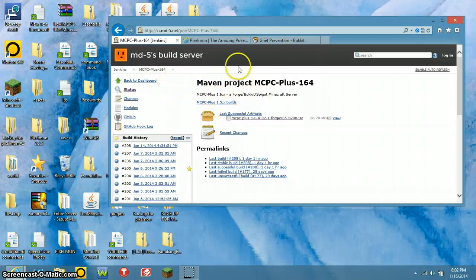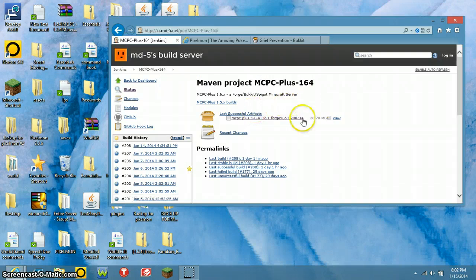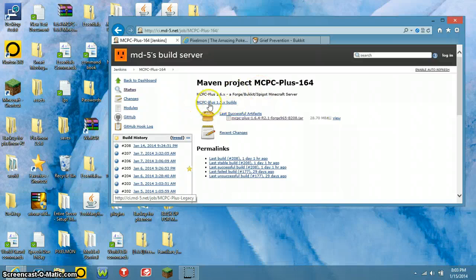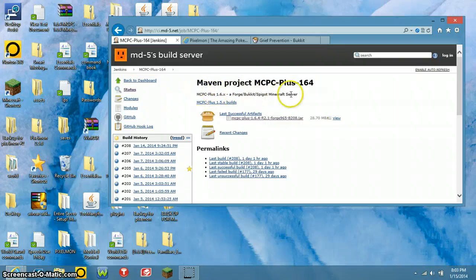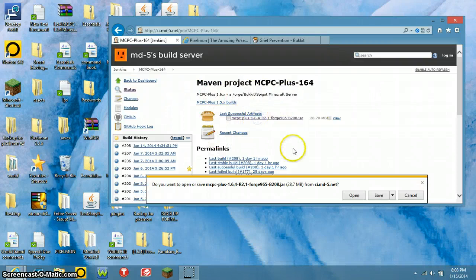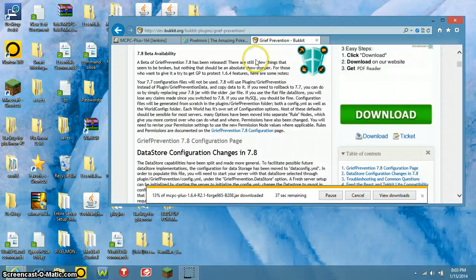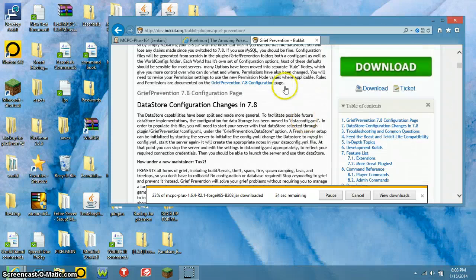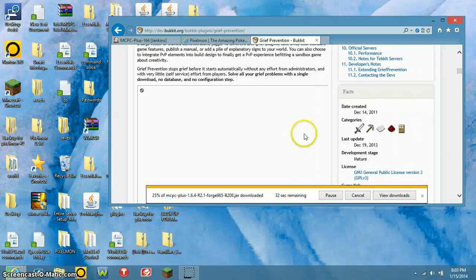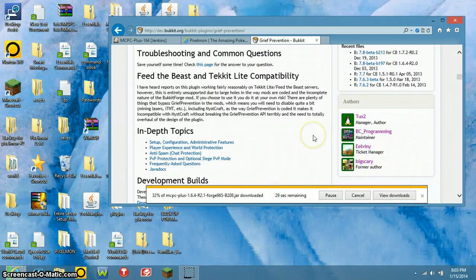Right now MCPC Plus is updated to 1.7.2, but if you want Pixelmon or most of the mods out there, they are 1.6.4. There will be an icon that says MCPC Plus 1.6 builds — you just click on that, download it, and save it. While that's downloading, we can look over here at Grief Prevention, which is the plugin I'm going to show you how to install. If you want me to show you how to install any other mods or plugins, just leave a comment.